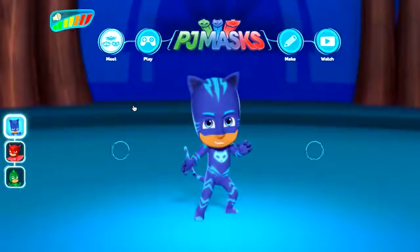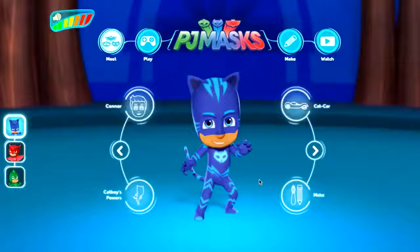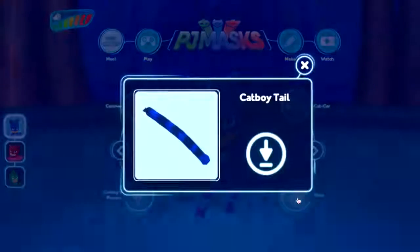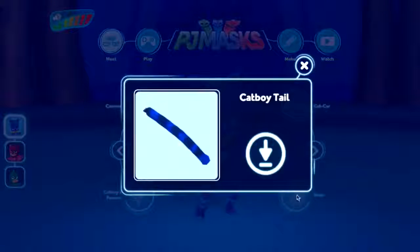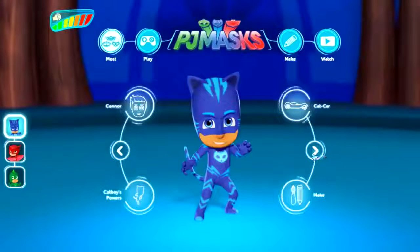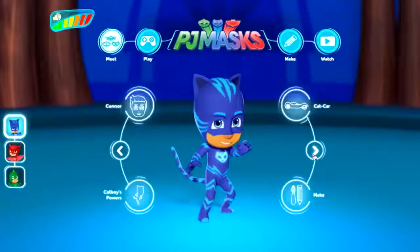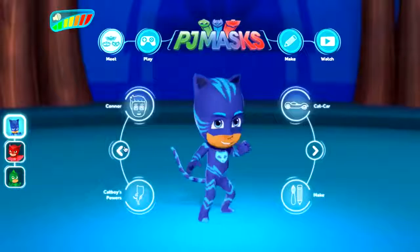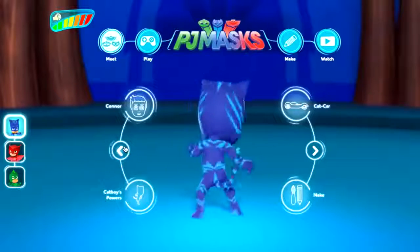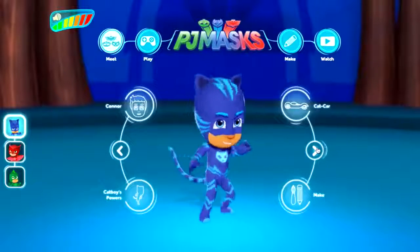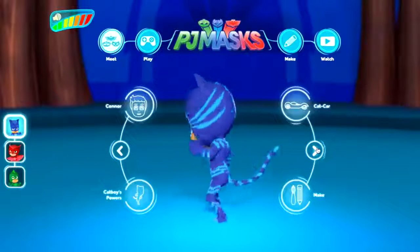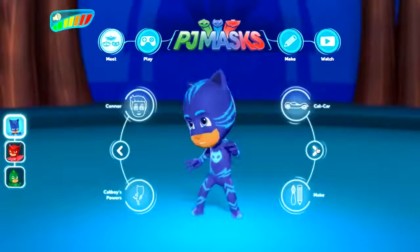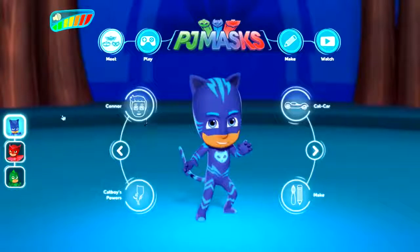I love the way it rotates there. This is the bit my kids will like the most — there's some make stuff! You've got a Catboy tail here that you can download and make. We can also rotate Catboy — a really cool, nice 3D representation of Catboy.